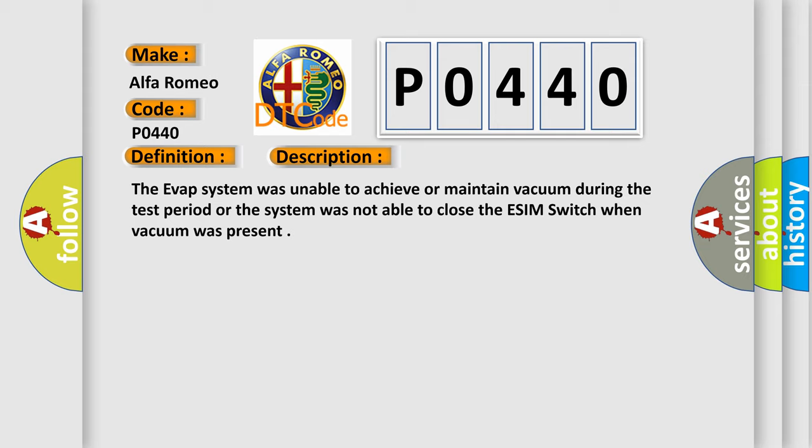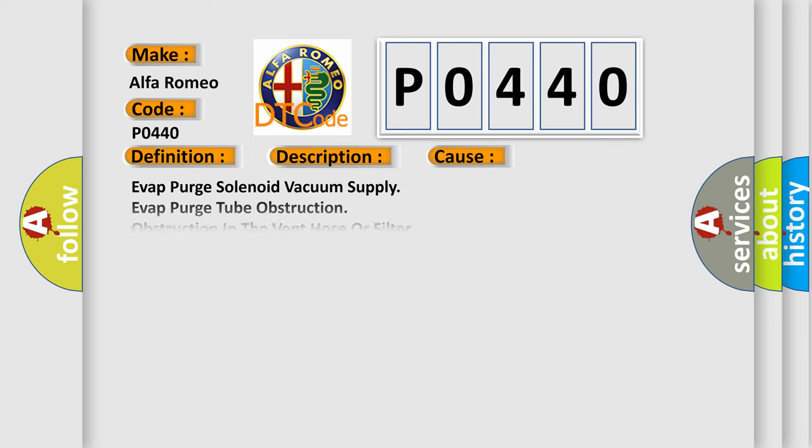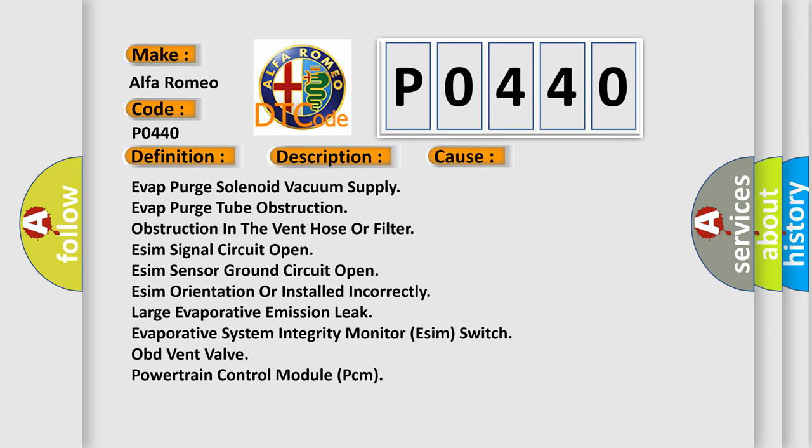The evap system was unable to achieve or maintain vacuum during the test period, or the system was not able to close the ESIM switch when vacuum was present. This diagnostic error occurs most often in these cases: